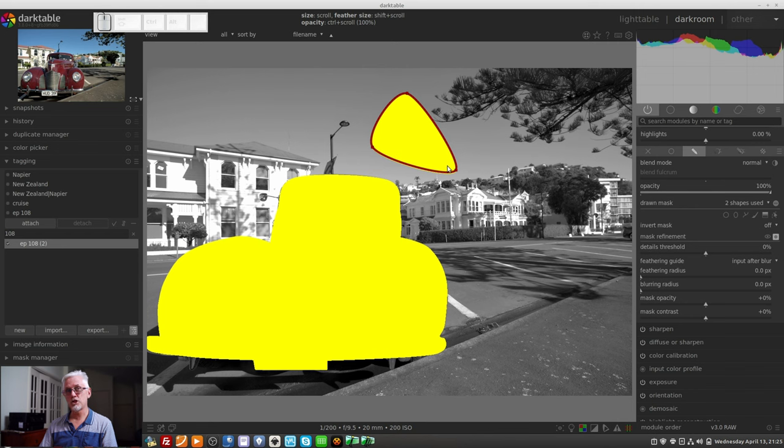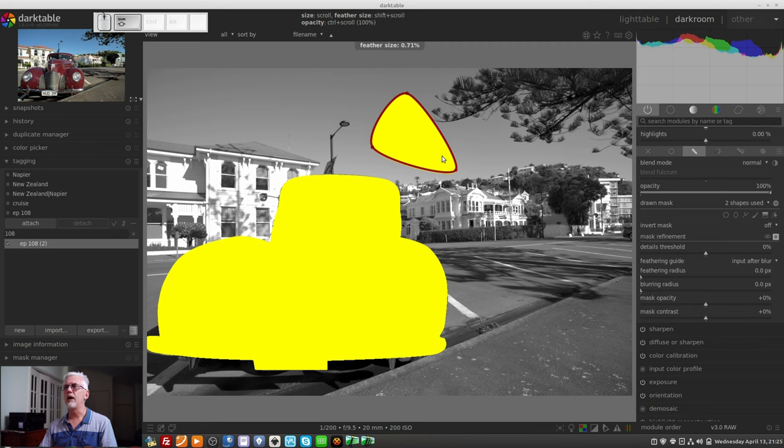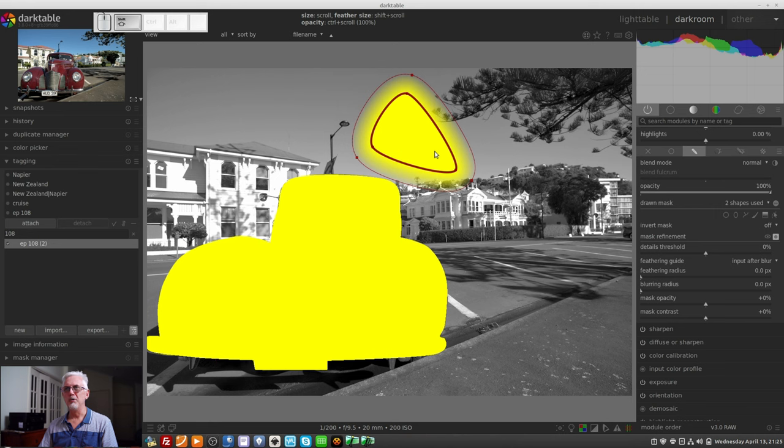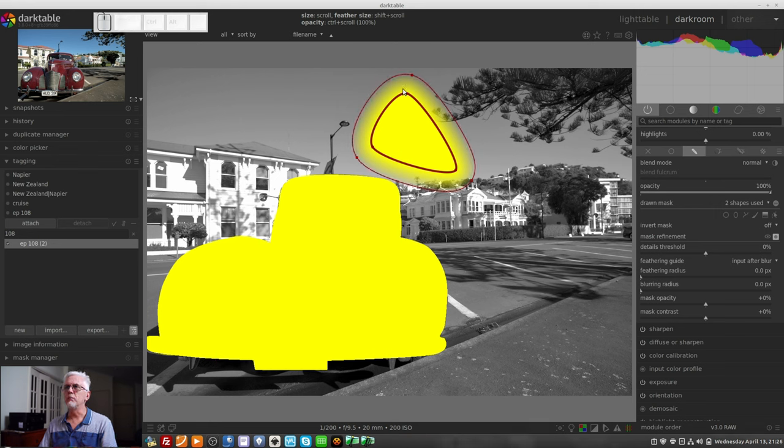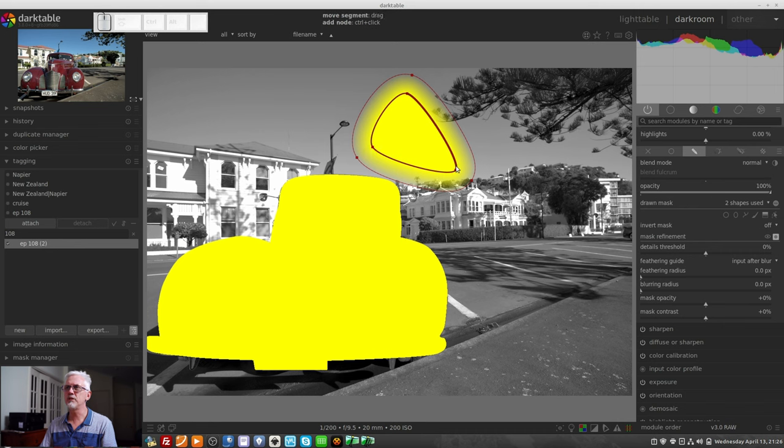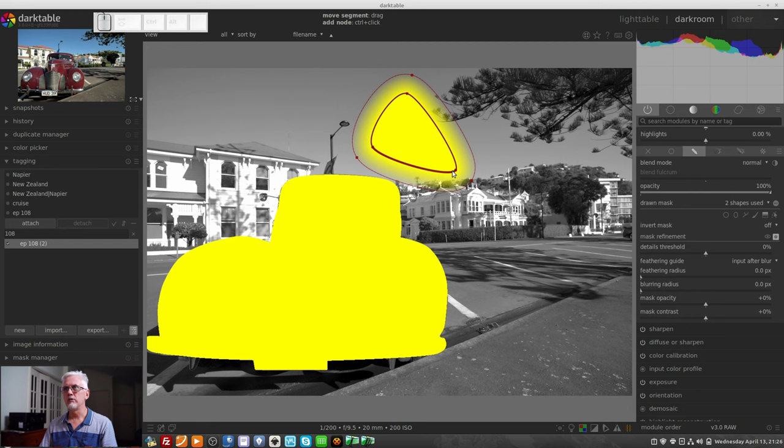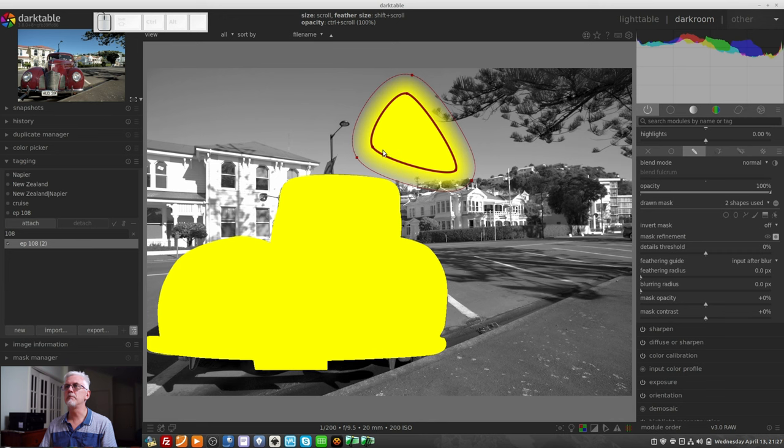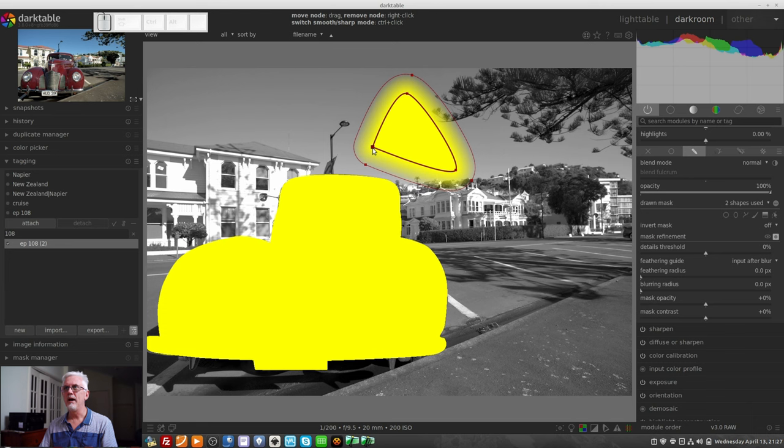If we want to change the size of the feather, it is shift and mouse wheel, and that will ever so slowly grow the size of the feather. You'll notice that the path as it passes through each of these nodes is a curve. Sometimes you don't want it to be a curve. Sometimes you want a hard corner. To do that, mouse over a node and control click twice, and you will get a hard corner. If you need it to go back to being a soft corner, you can simply control click once again.